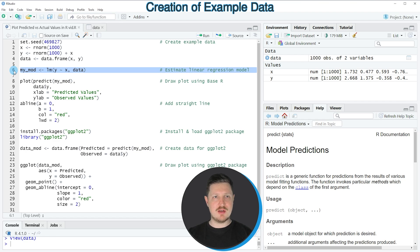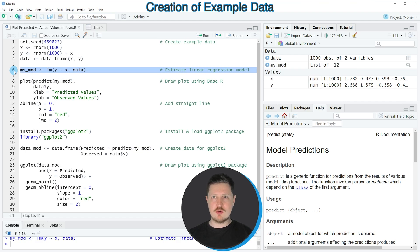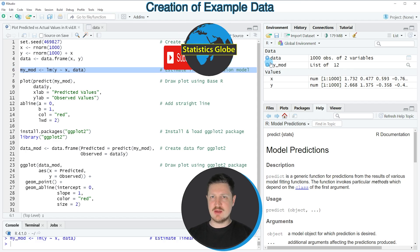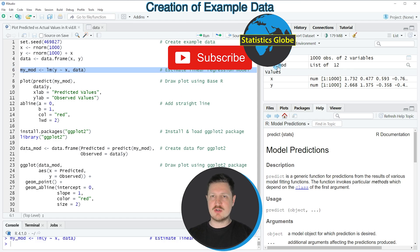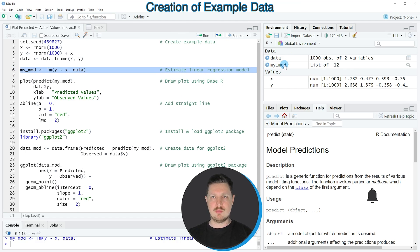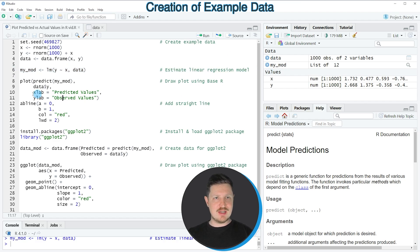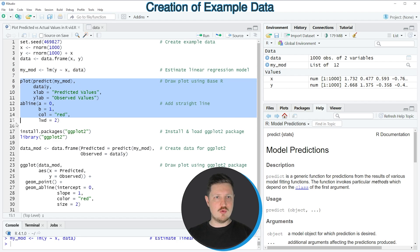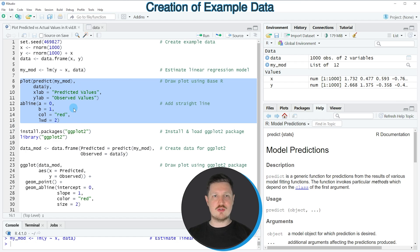If we run line 6 of the code you can see that at the top right of RStudio a new model object is appearing which is called my_mod. In the next step, in lines 8 to 15 of the code, we can draw these data in a base R plot.